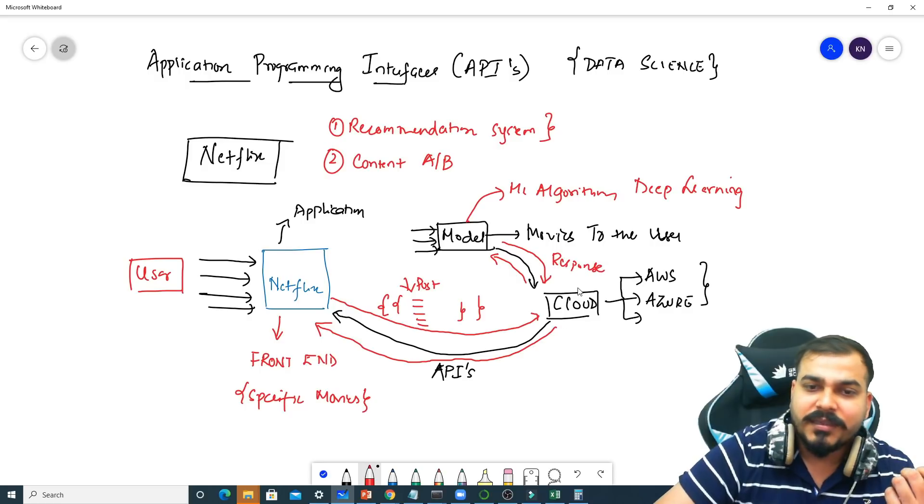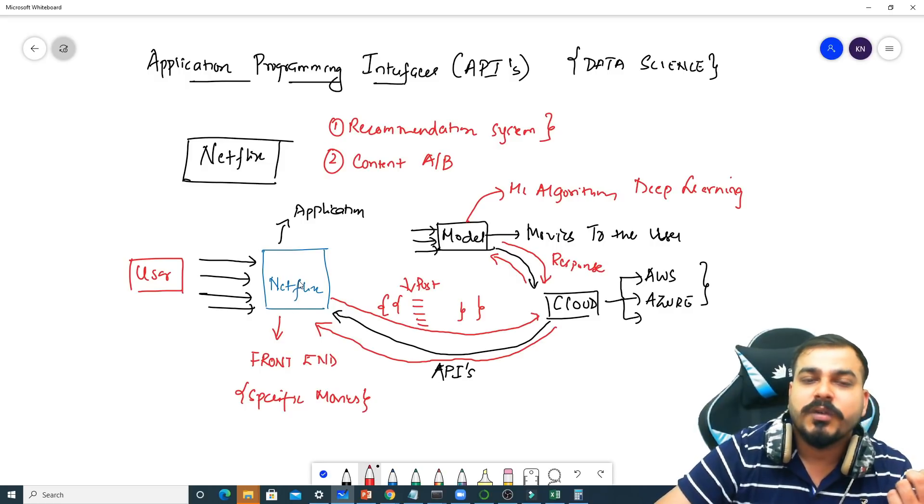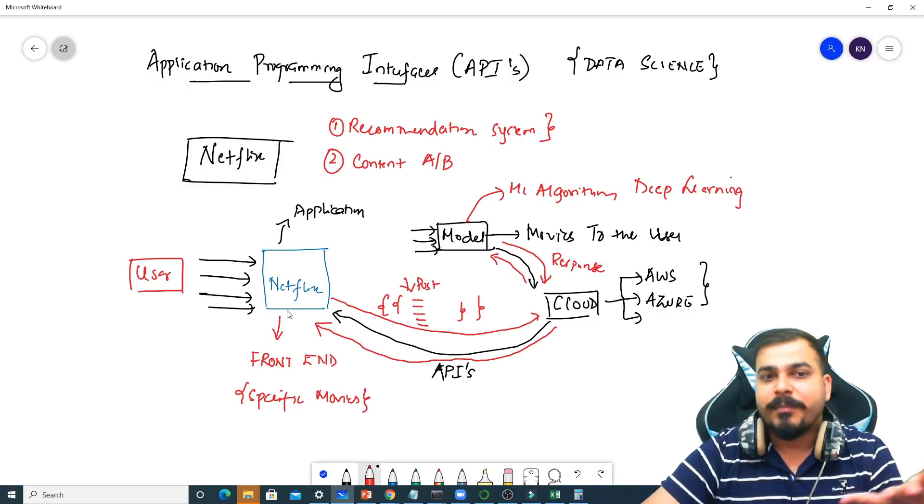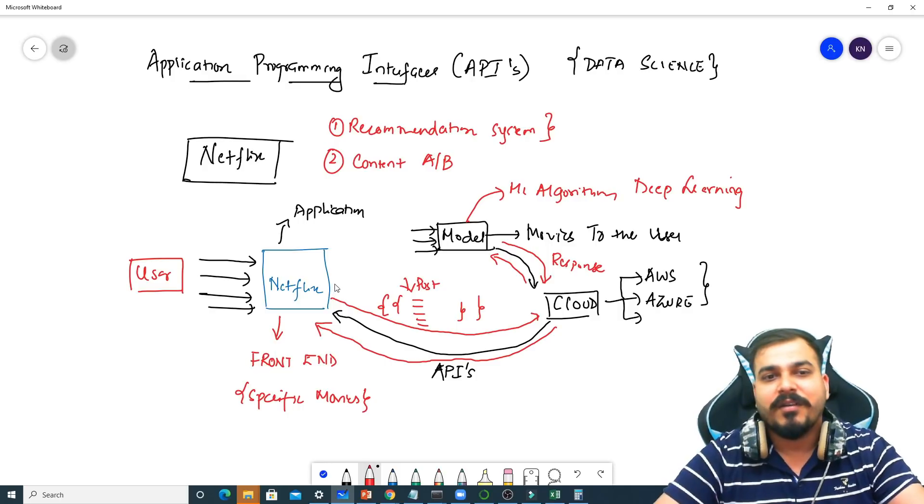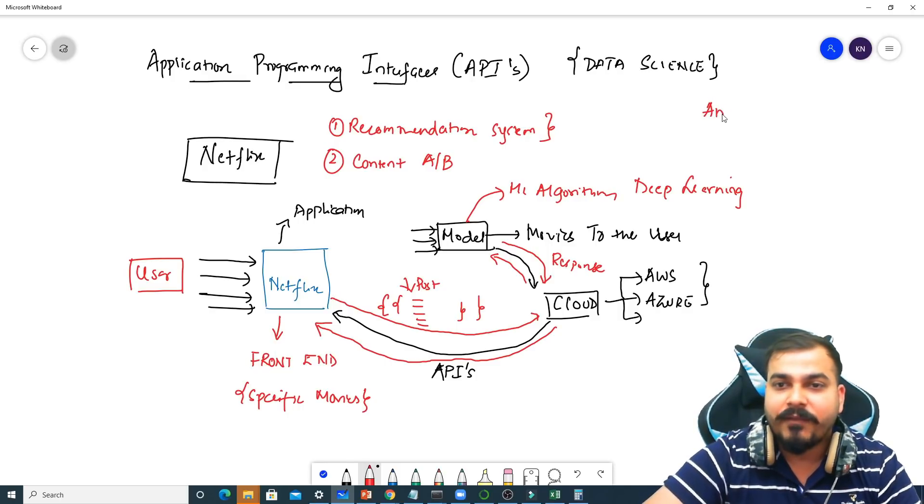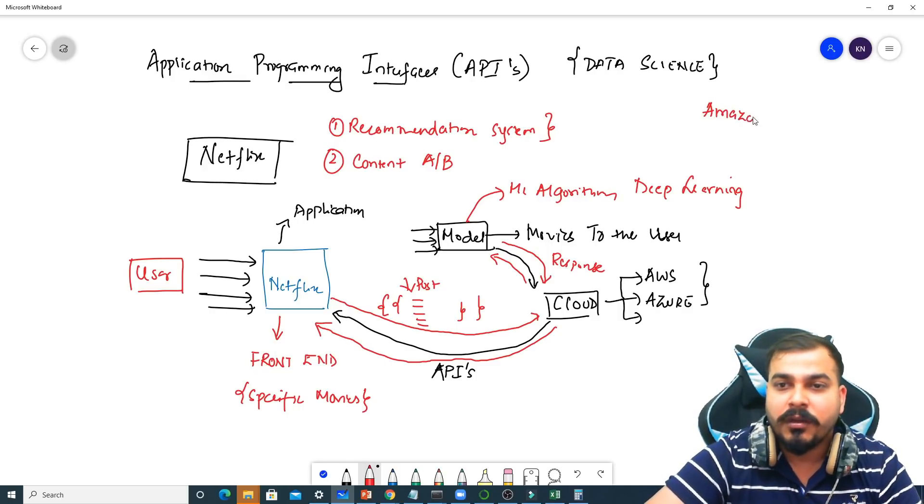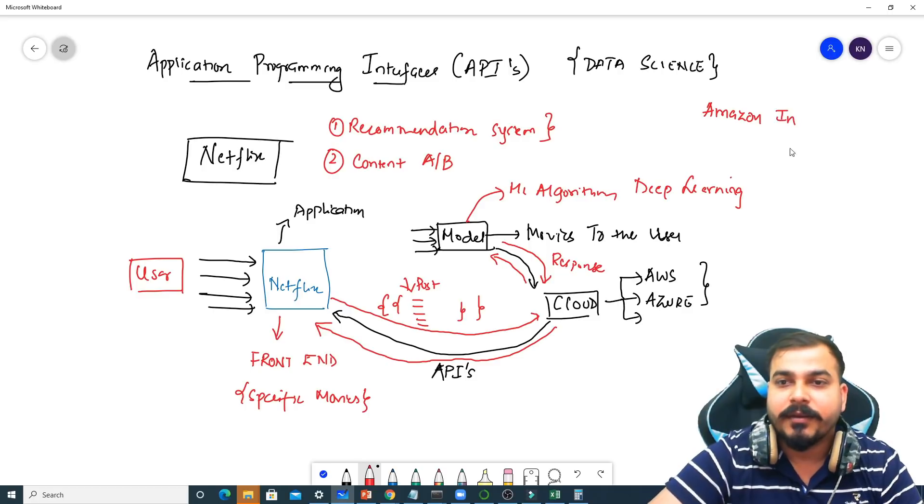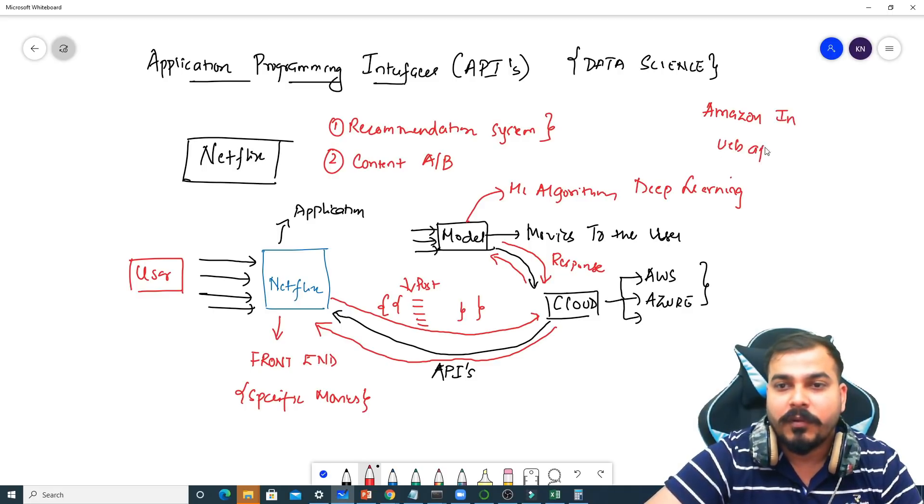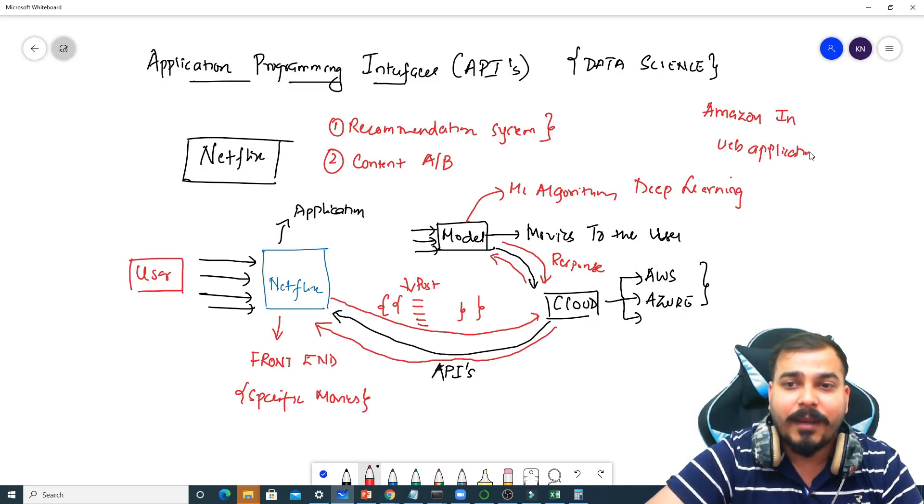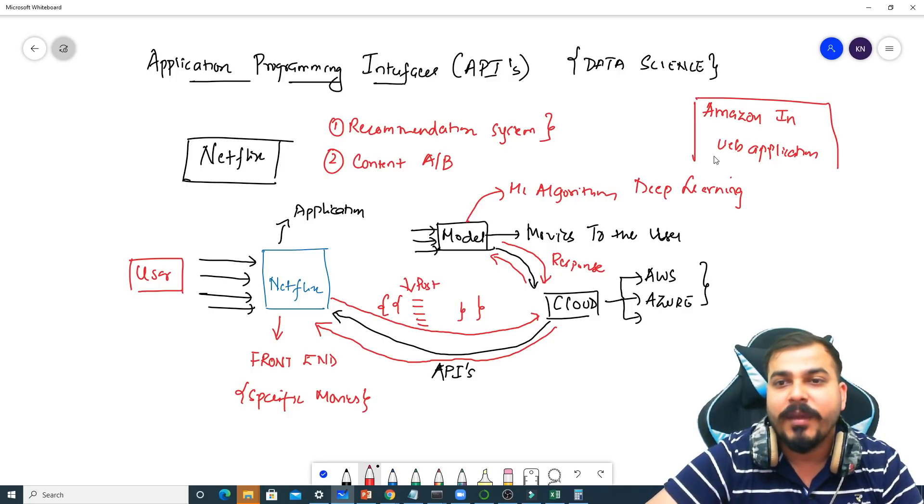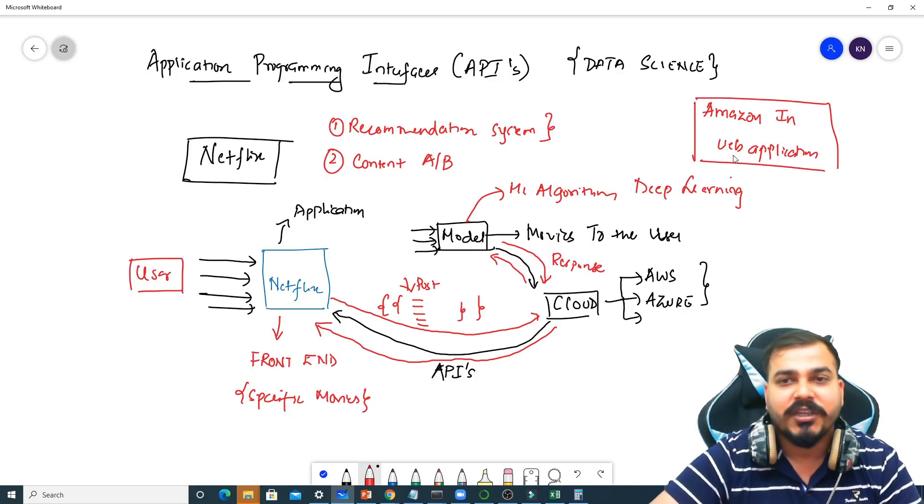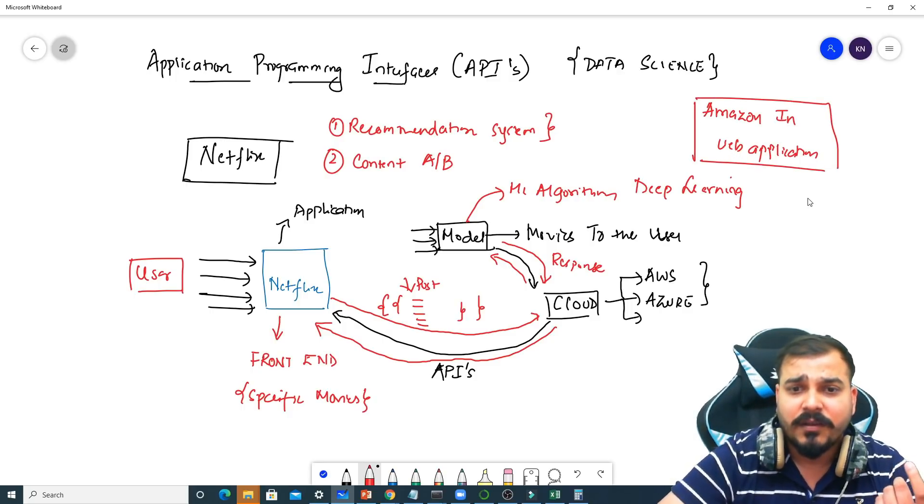And this response in turn is passed to the front-end application. Here I've taken an example of Netflix. Probably I may also have an Amazon, Amazon.in website or web application. I think you have seen that mobile app of Amazon.in, that also may be a front-end application. Anything can be a front-end application.